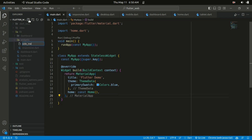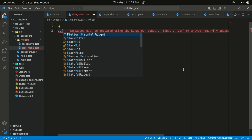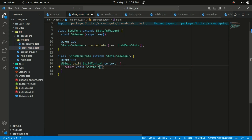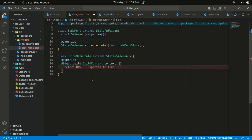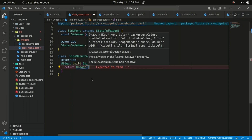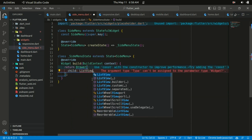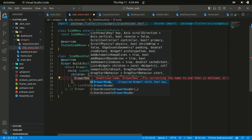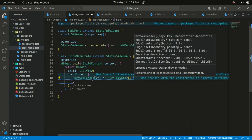Within the widgets folder let's create a side menu. The side menu is going to be a stateful widget named 'SideMenu'. Instead of a scaffold, let's return a Drawer widget. The Drawer takes in a child, and the child is going to be a ListView. The ListView takes in children where you can specify a list of widgets. The first widget is going to be a DrawerHeader with a CircleAvatar as its child.